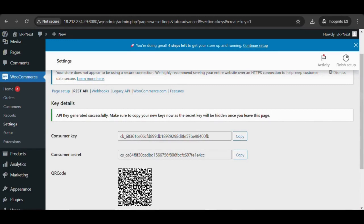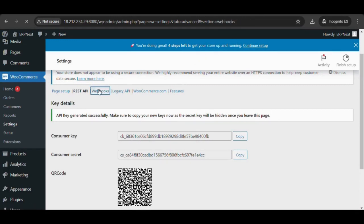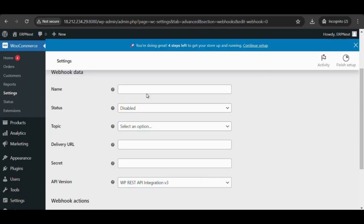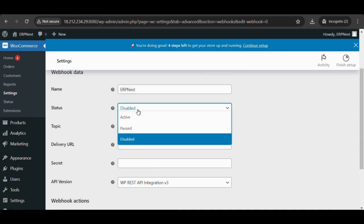On the WooCommerce site sidebar, go to settings, select the Advanced tab and the webhooks link, and select add webhook. Give the webhook a name of your choice. Select the dropdown and select active.